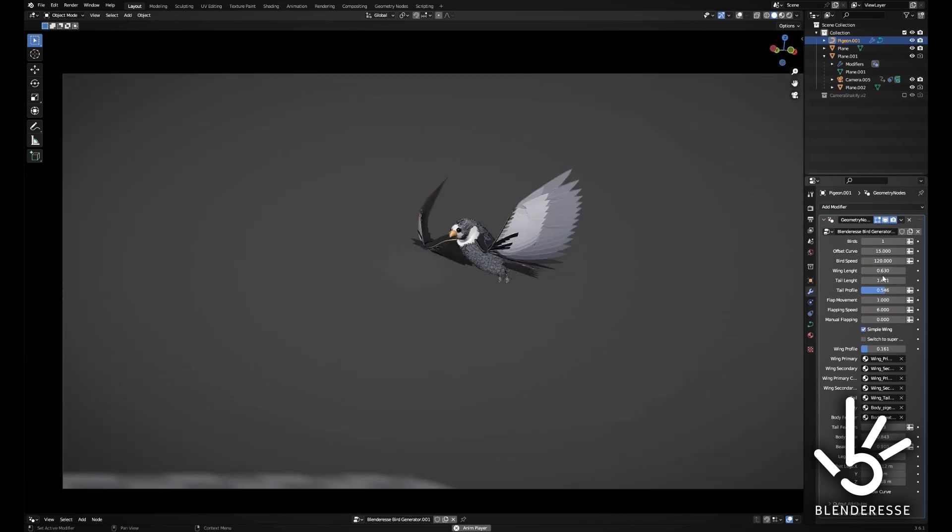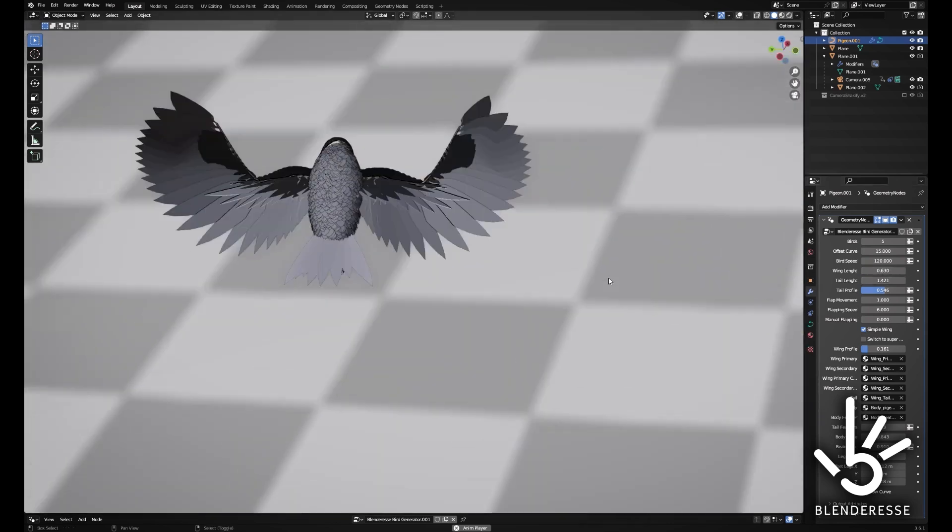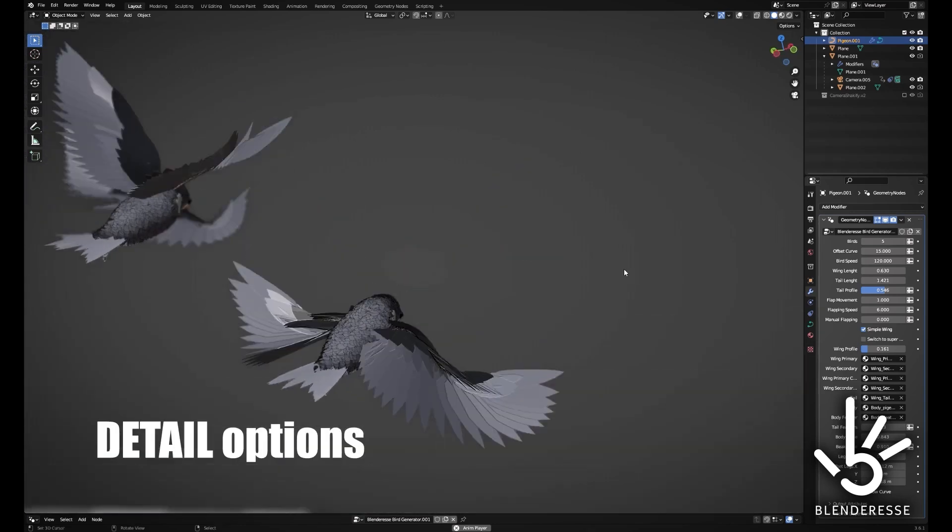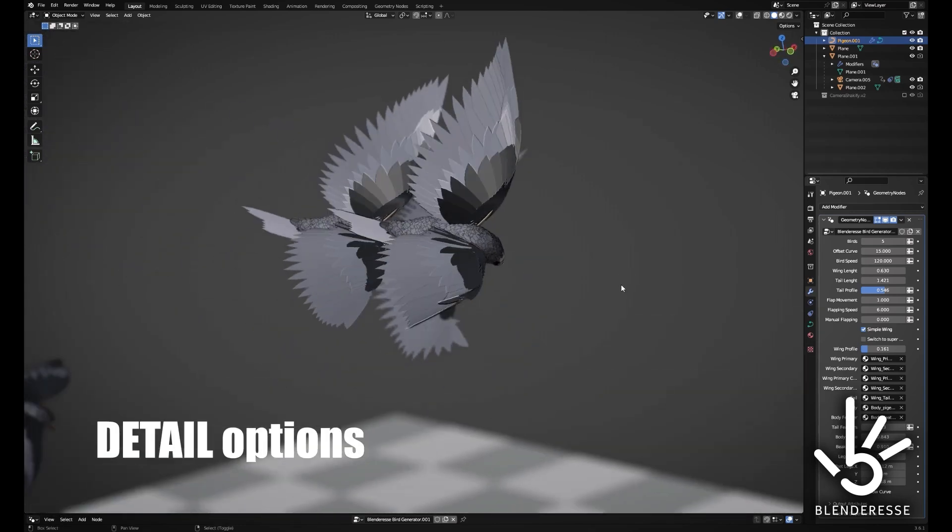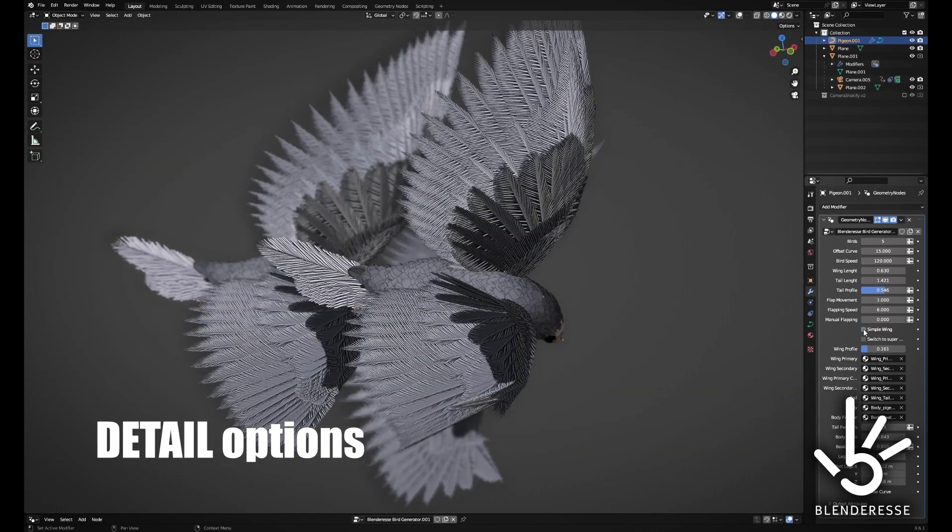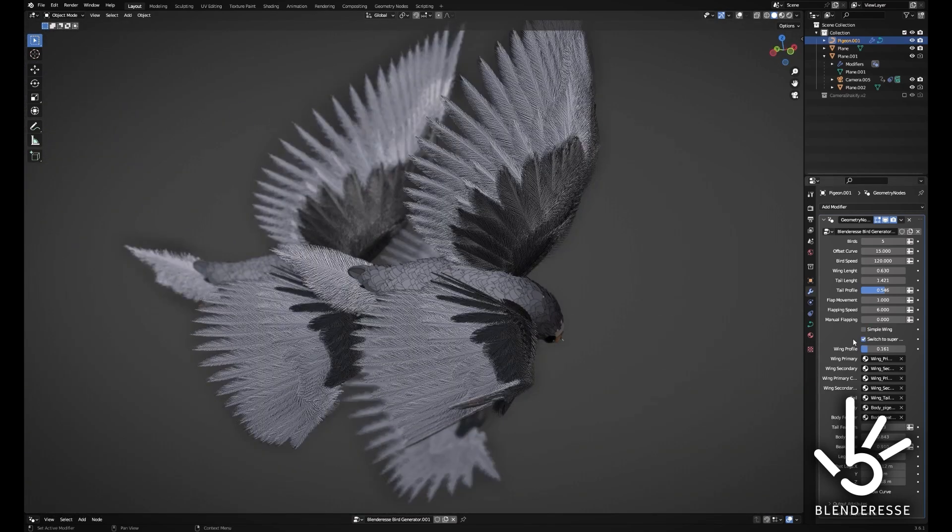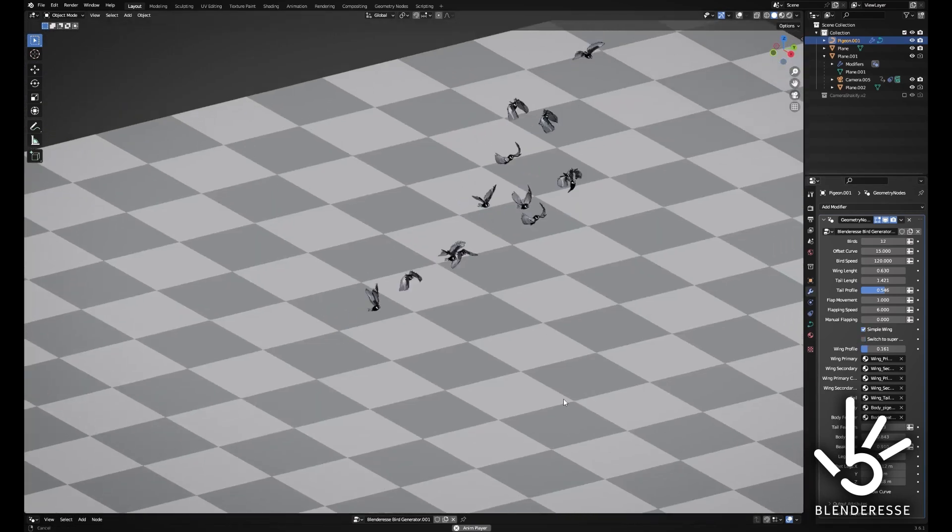The Bird Generator Setup is currently available for free in its beta version. It is compatible with Blender versions 3.6 and 4.